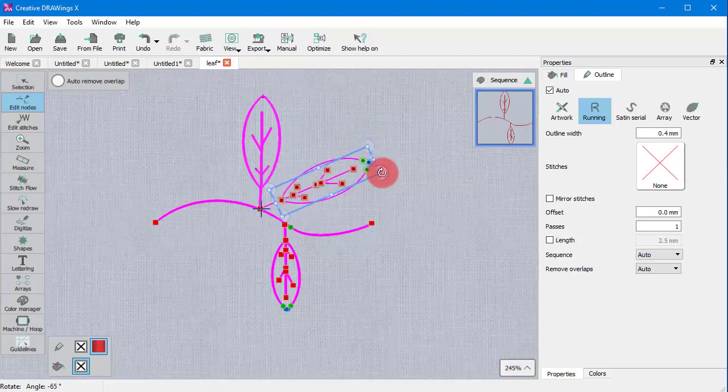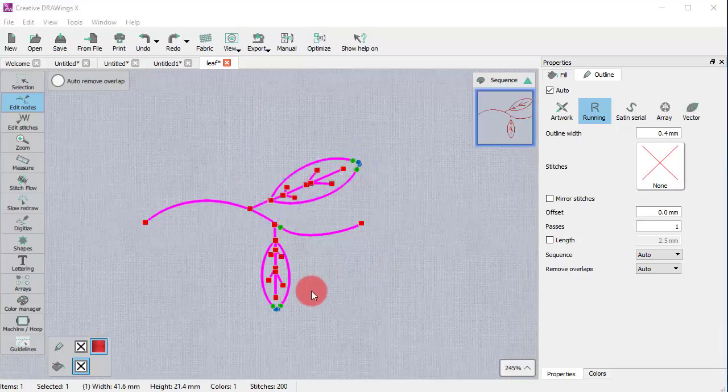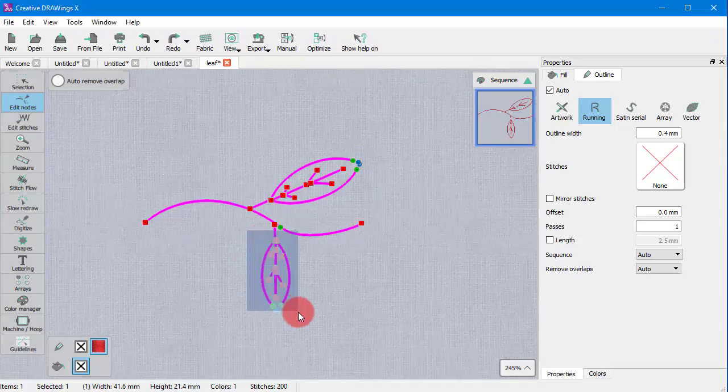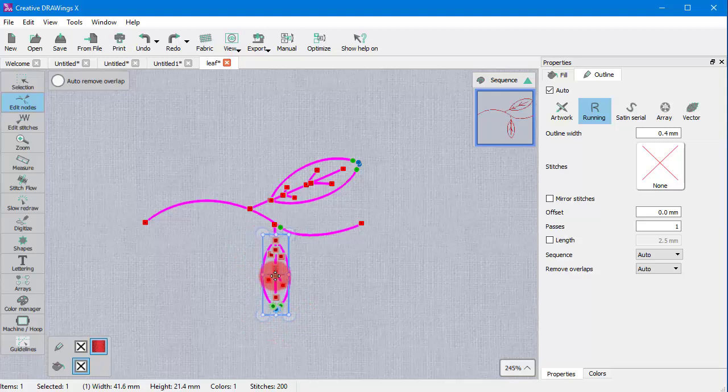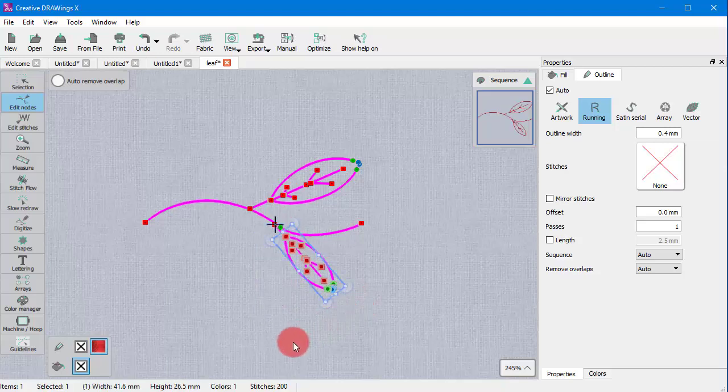It's pretty much like moving a normal leaf around. In the same way you can edit the other leaf. Just like that you have improved the appearance of the leaves.